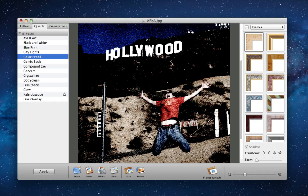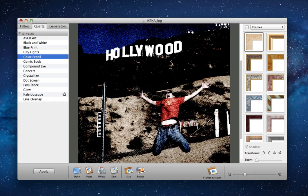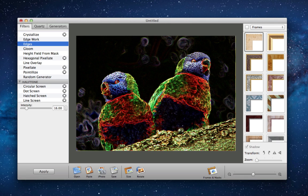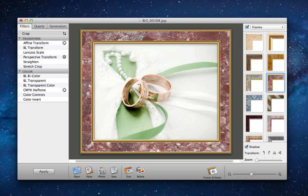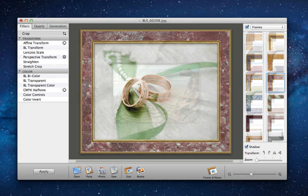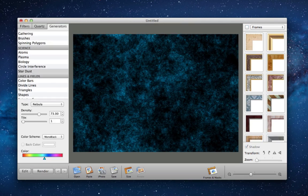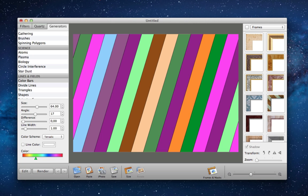So whether you're wanting to easily add some Photoshop-like effects, frame your images in a classy picture frame, or just create some abstract images, this app delivers.